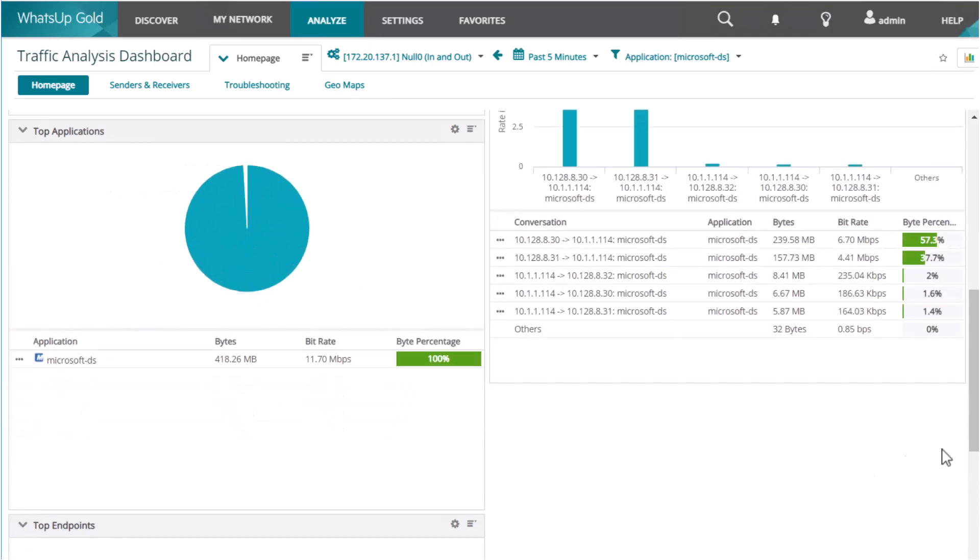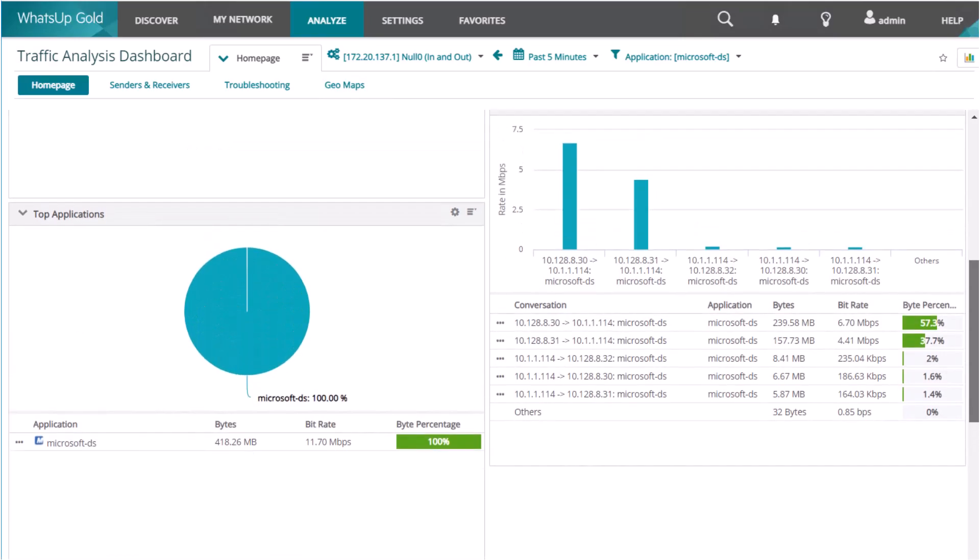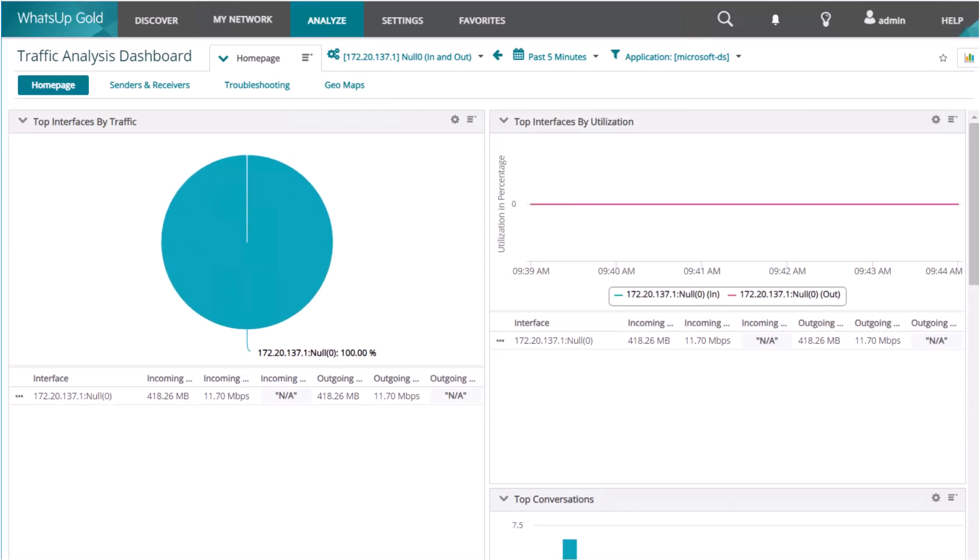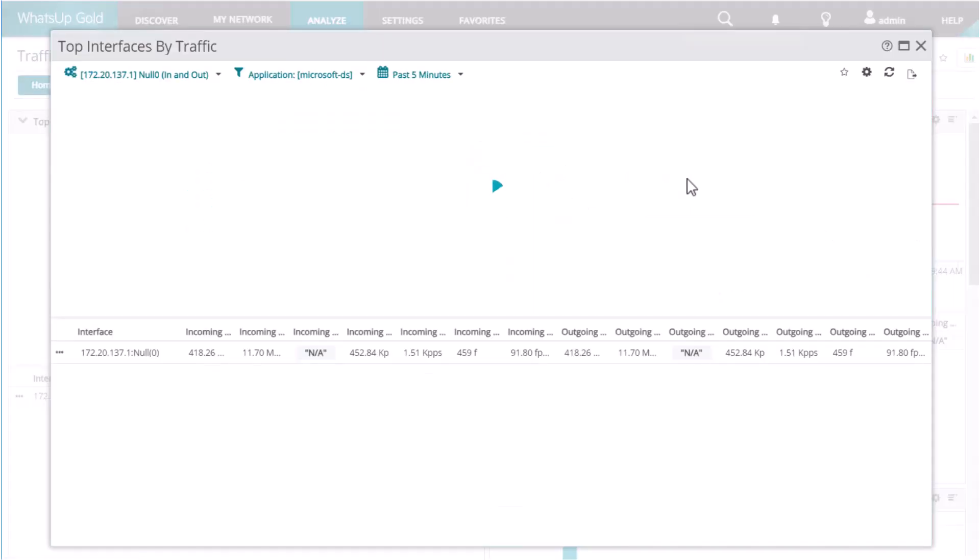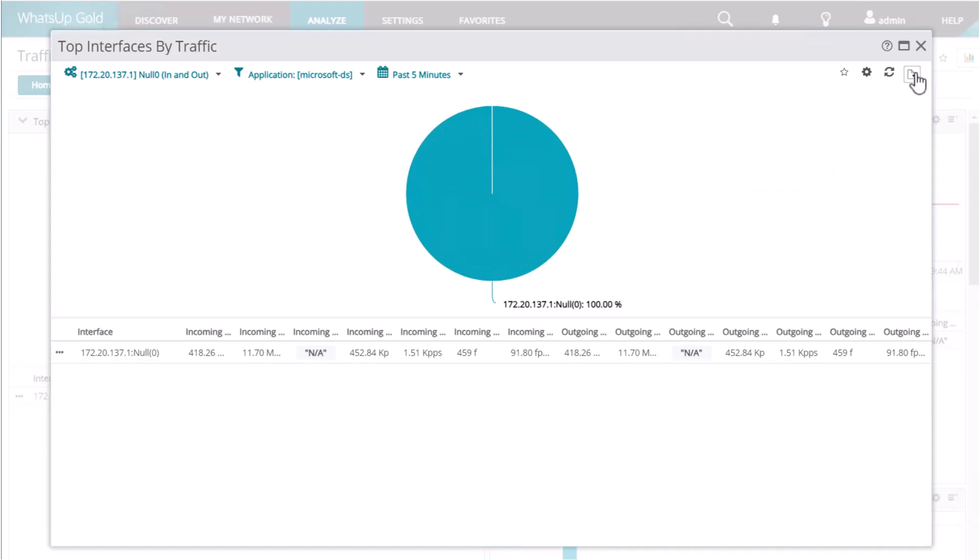You can expand any of the dashboard reports into a full-page view. From here, you can generate the data to an Excel spreadsheet or other file format on demand, or you can even schedule a report to be sent via email on a regular basis.